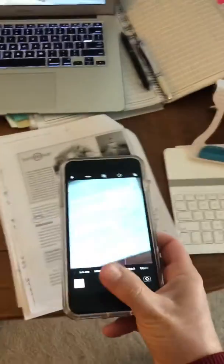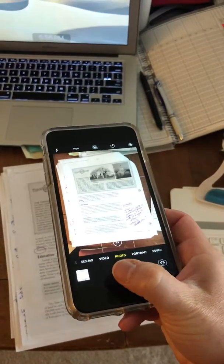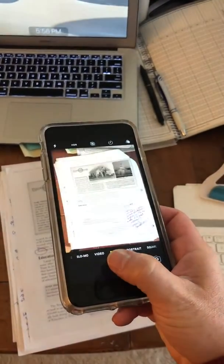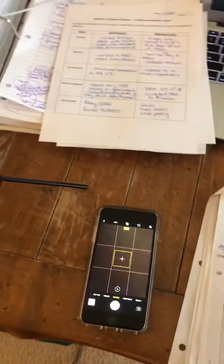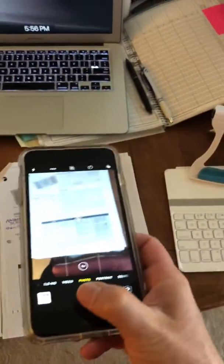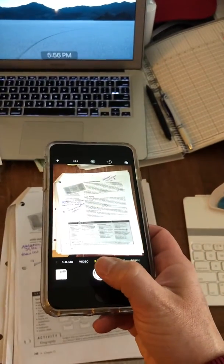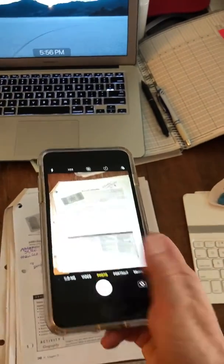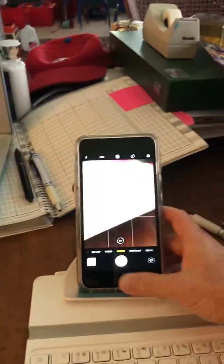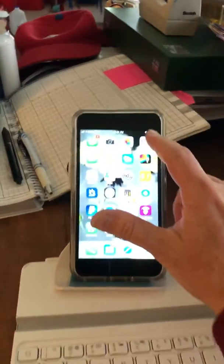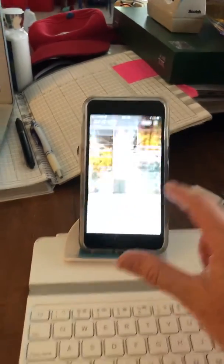I'll also show you how to use the scanner app as well. Here's my last page of annotations. Now once you have all of your photos, you want to go to your photos app.